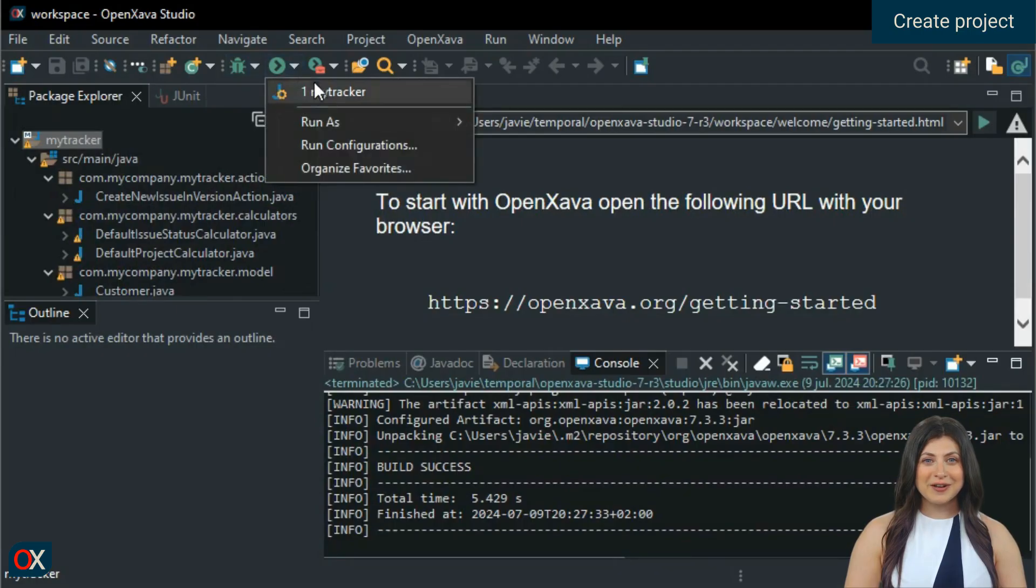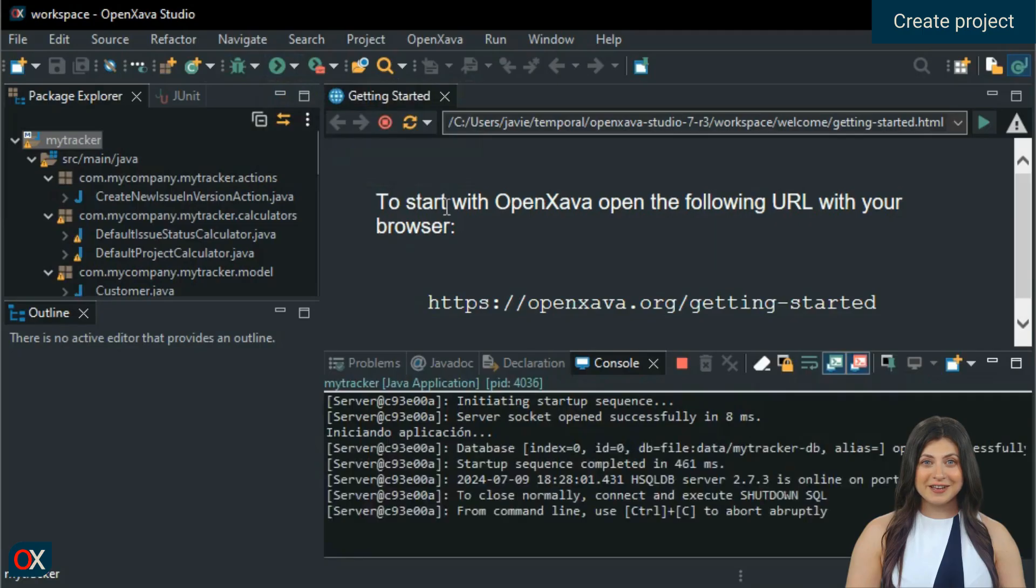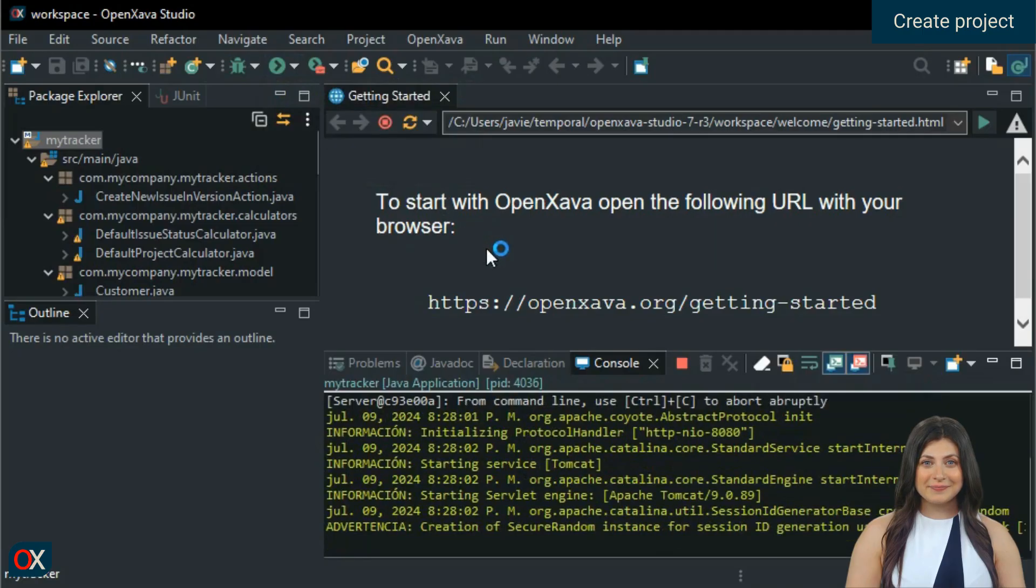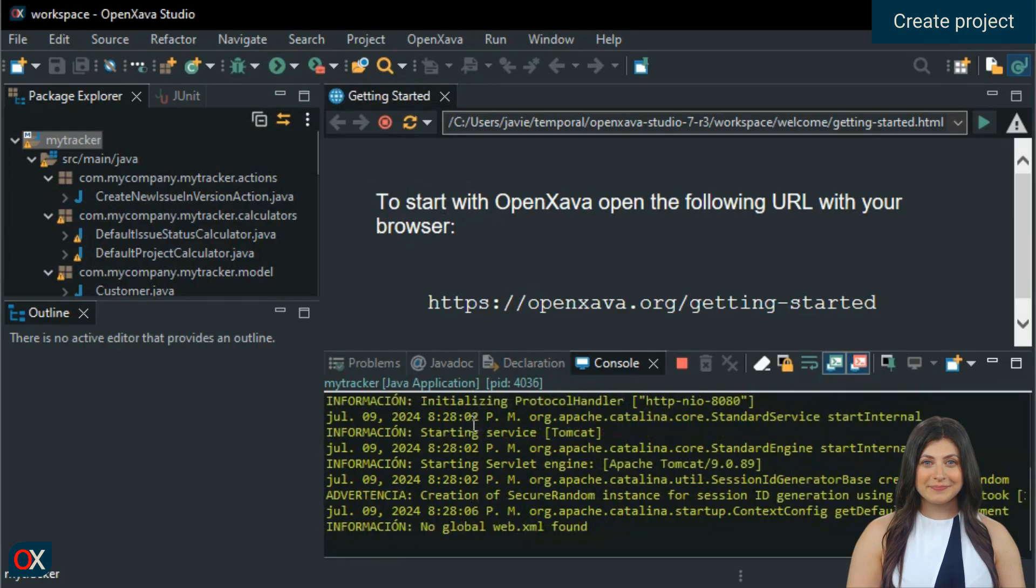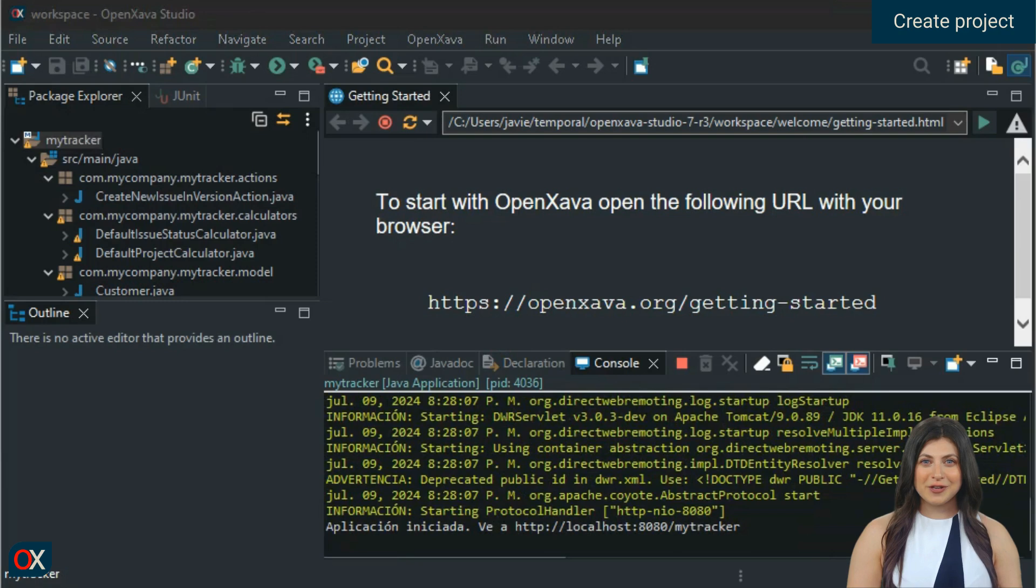The best part is that the application is ready to run. Let's test it. We wait for it to start up, and finally, we copy the URL displayed in the console into our browser.